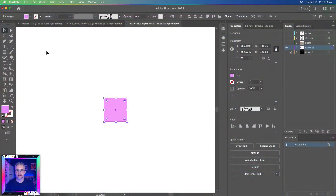Alright, check check check — I should be back. Let me know if you can see and hear me. Everything should be good now. Thank you so much for your patience, sorry about that. Let's dive in — this is all about creating seamless patterns in Illustrator.